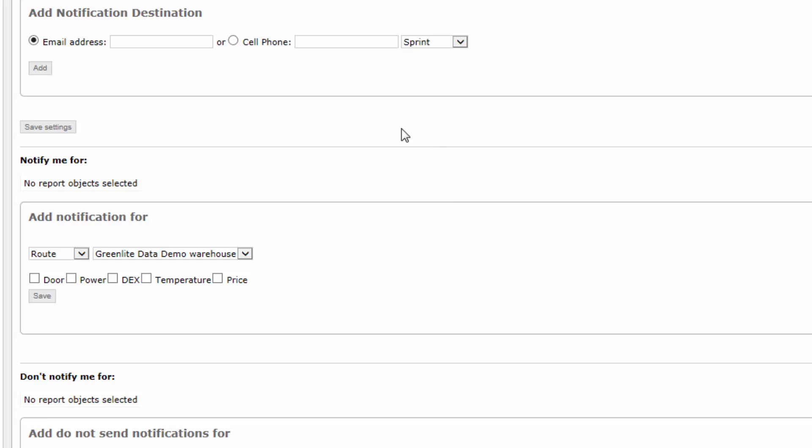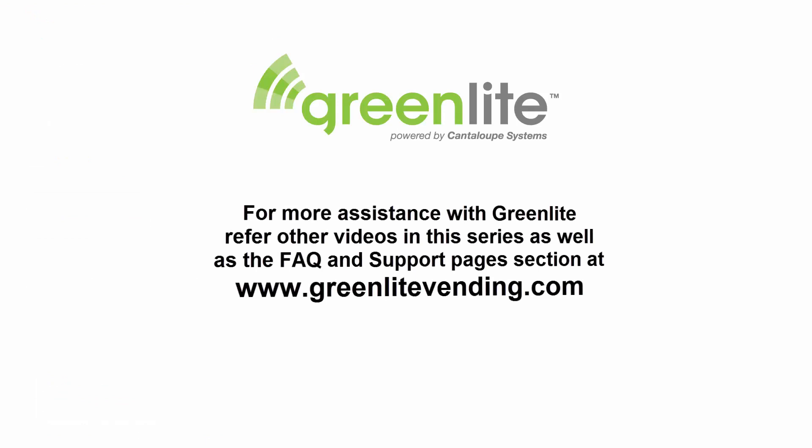Just click Save for each newly entered set of parameters before starting the next.